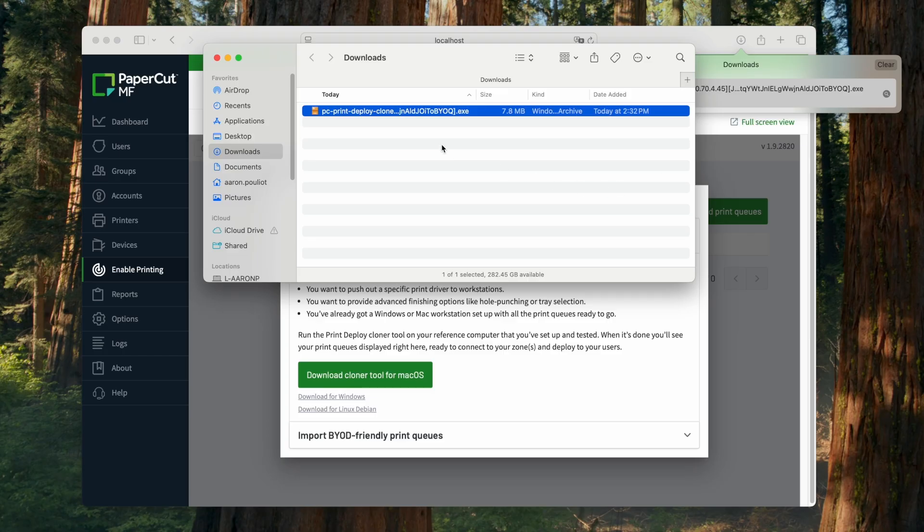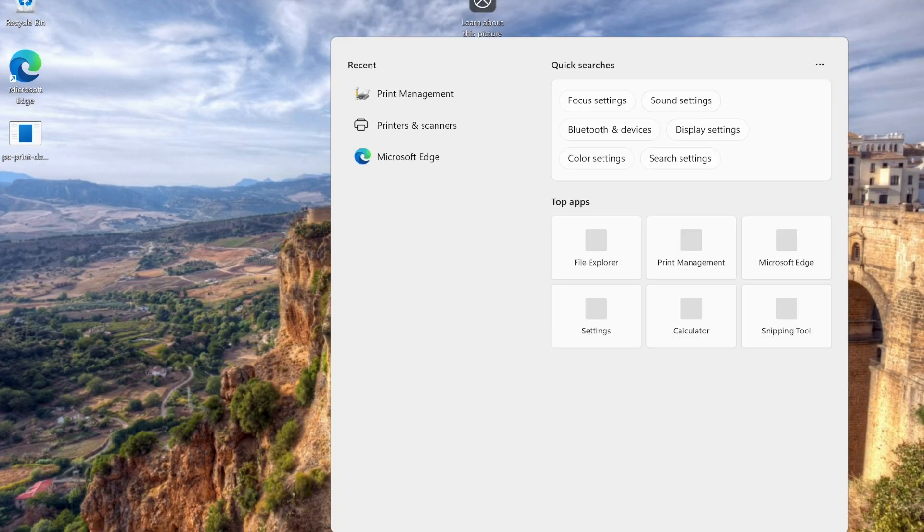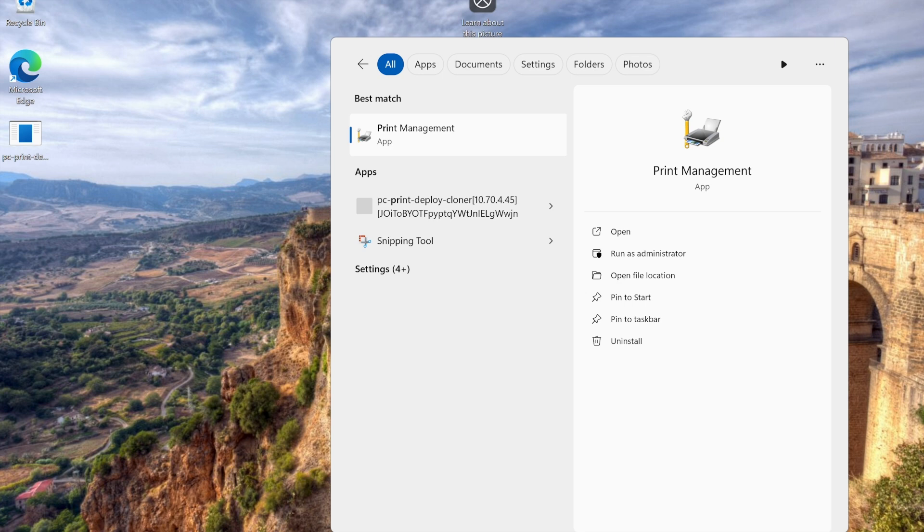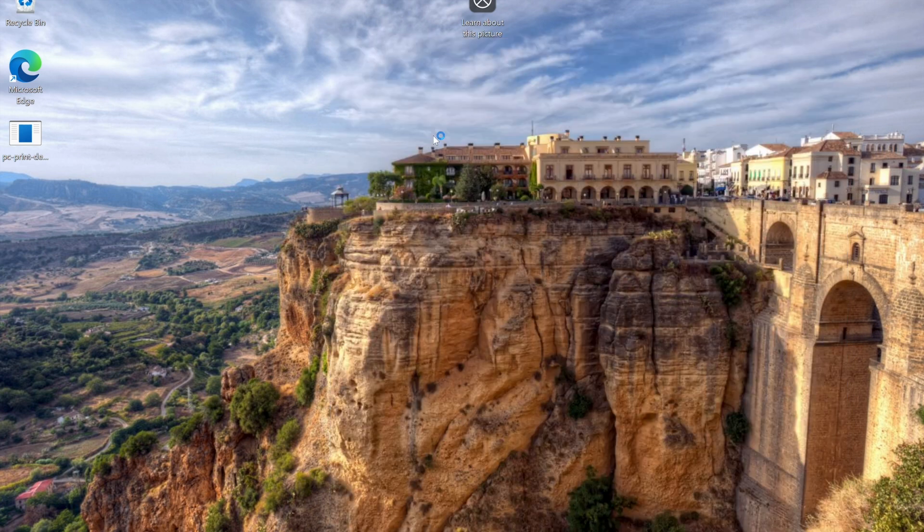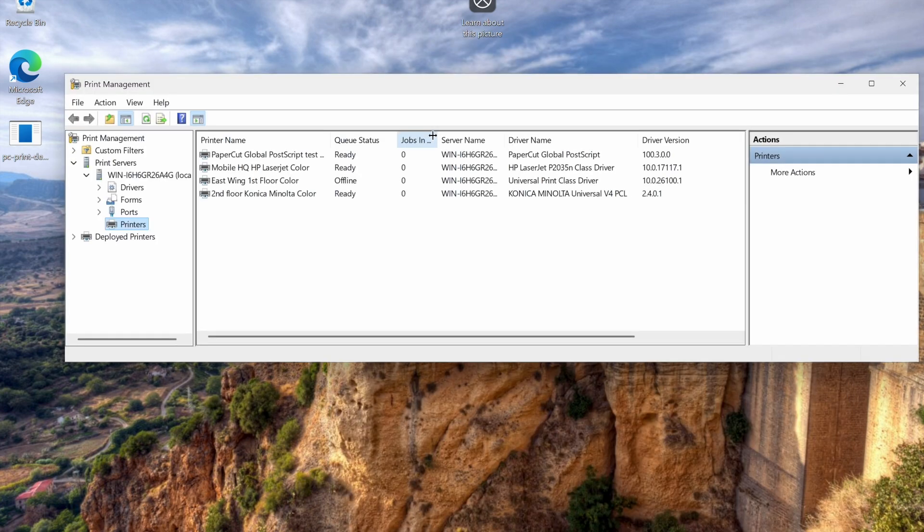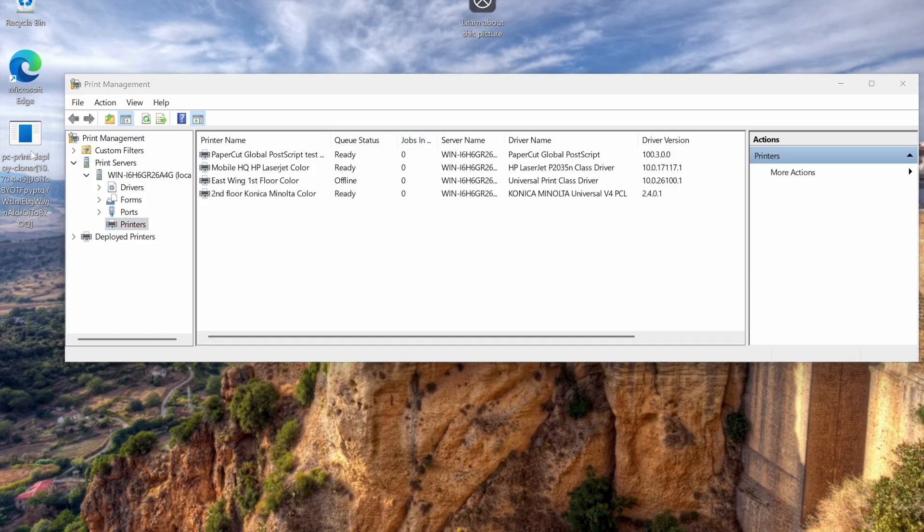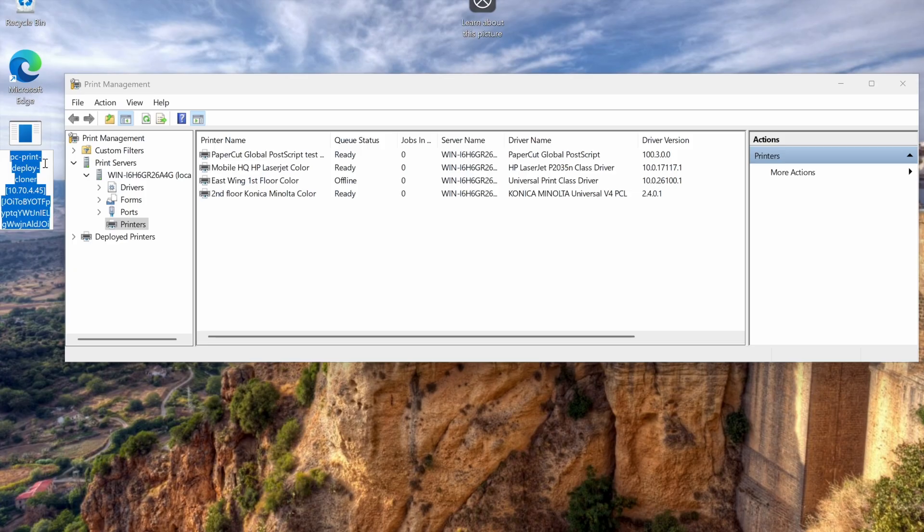I've prepared a virtual machine with a few queues already set up with different drivers. You may already have a user workstation or print server that you can use for this. Make sure not to rename the file. The file name includes the IP address of your server and a connection key. If you rename it, the cloner might not be able to connect to the server.